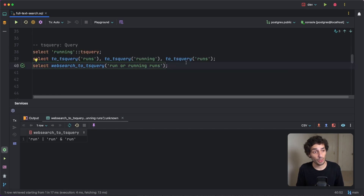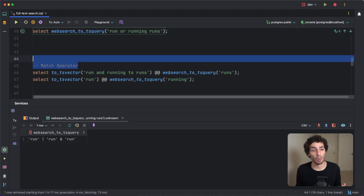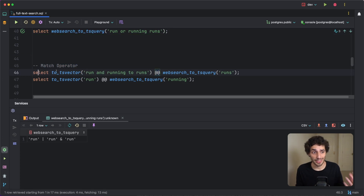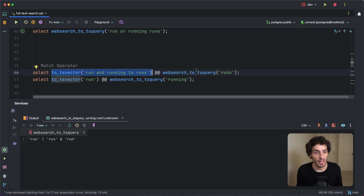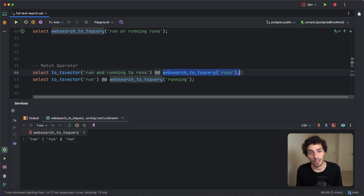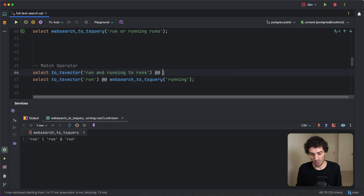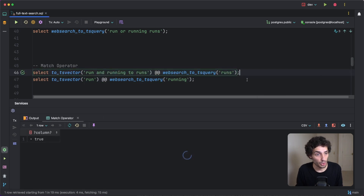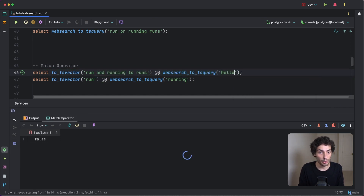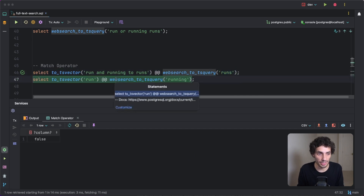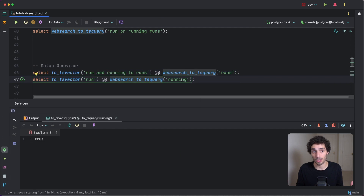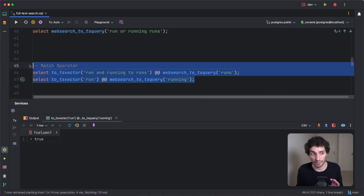Now that we have our parsed documents and our query, we just need to match them. There's a match operator — the double-at symbol (@@). You do a SELECT, take your to_tsvector function converting the document to a pre-processed tsvector, then add @@ followed by the search string passed into to_tsquery. This returns a boolean — true or false. So 'run' matching 'running' returns true, but matching 'hello' returns false. The match operator is just a predicate at this point.